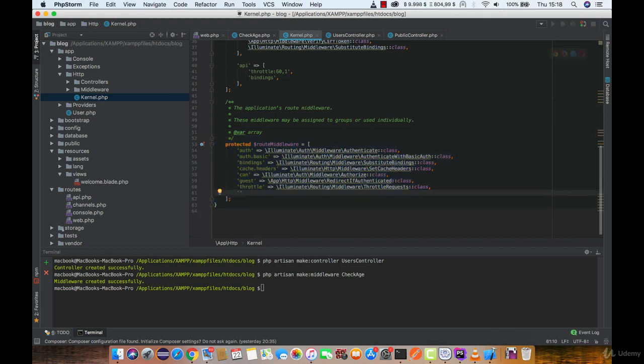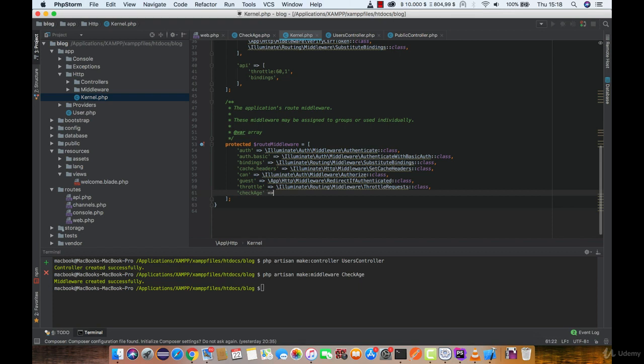First, give it a name and then location to that middleware.